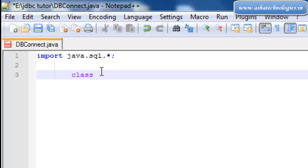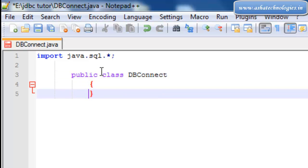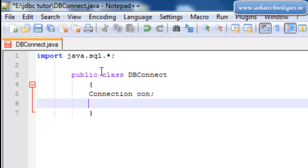After the import statement, we need to create a class called DBConnect with public access specification. Our next step is to create a Connection object — so we declare Connection con, and also declare a String url.